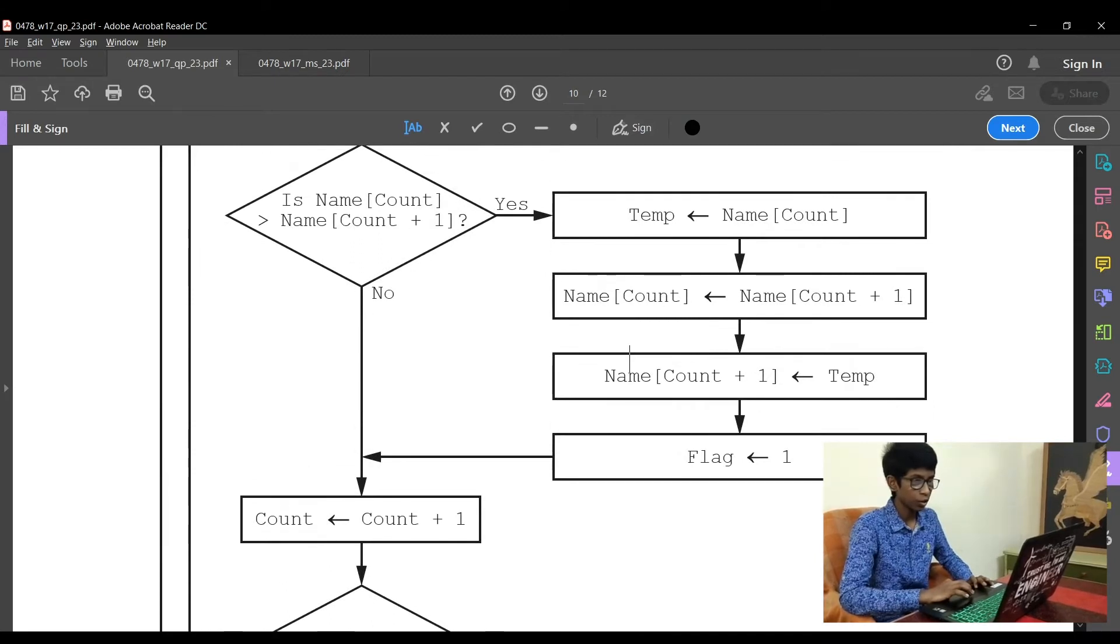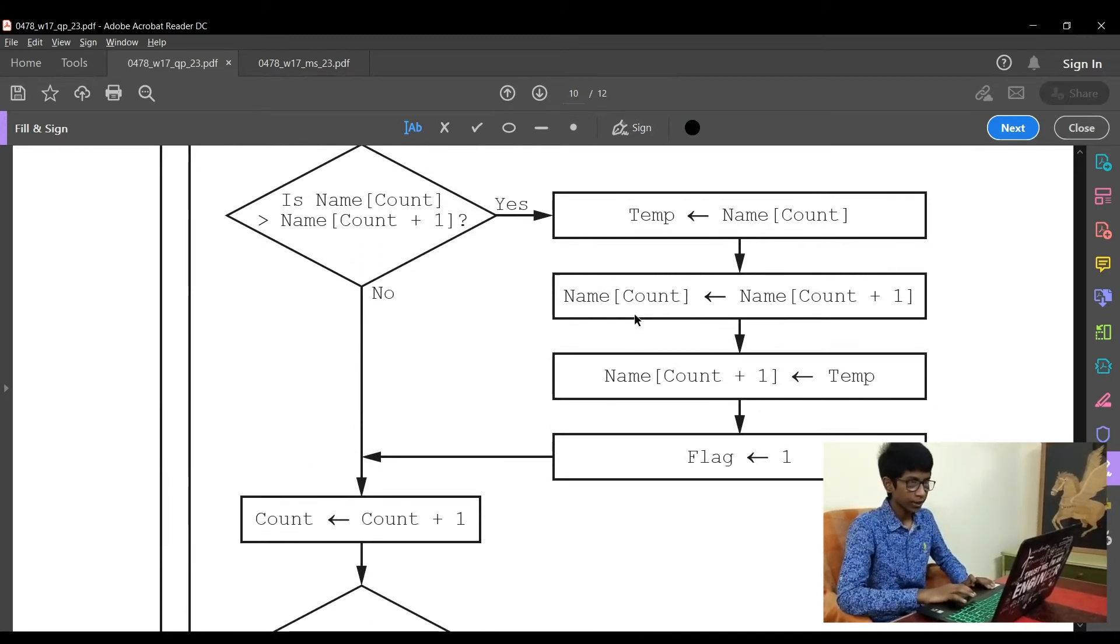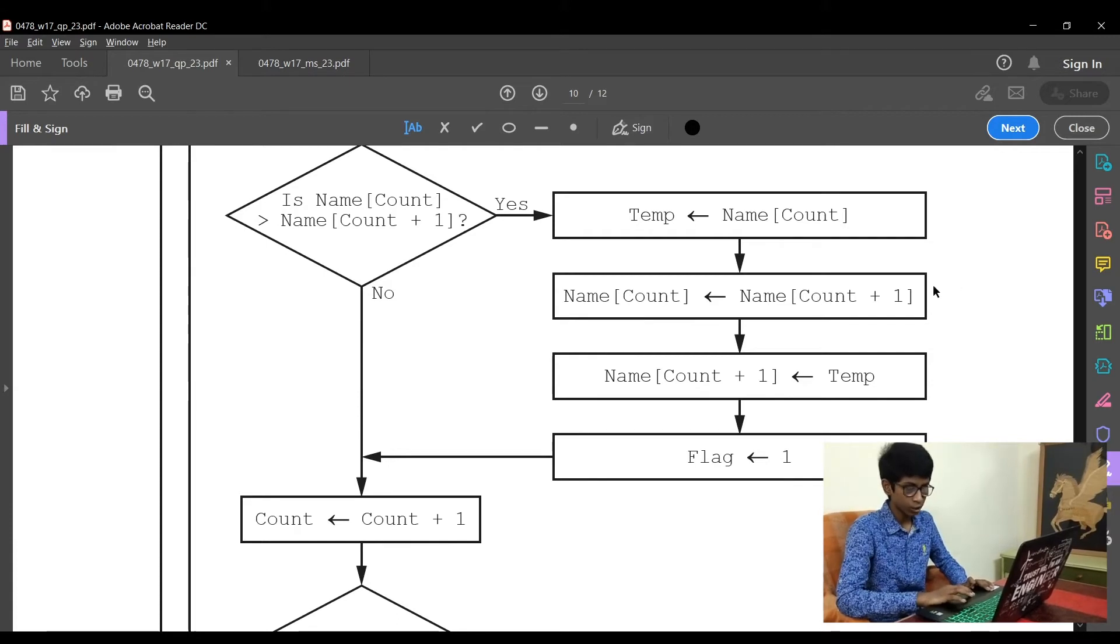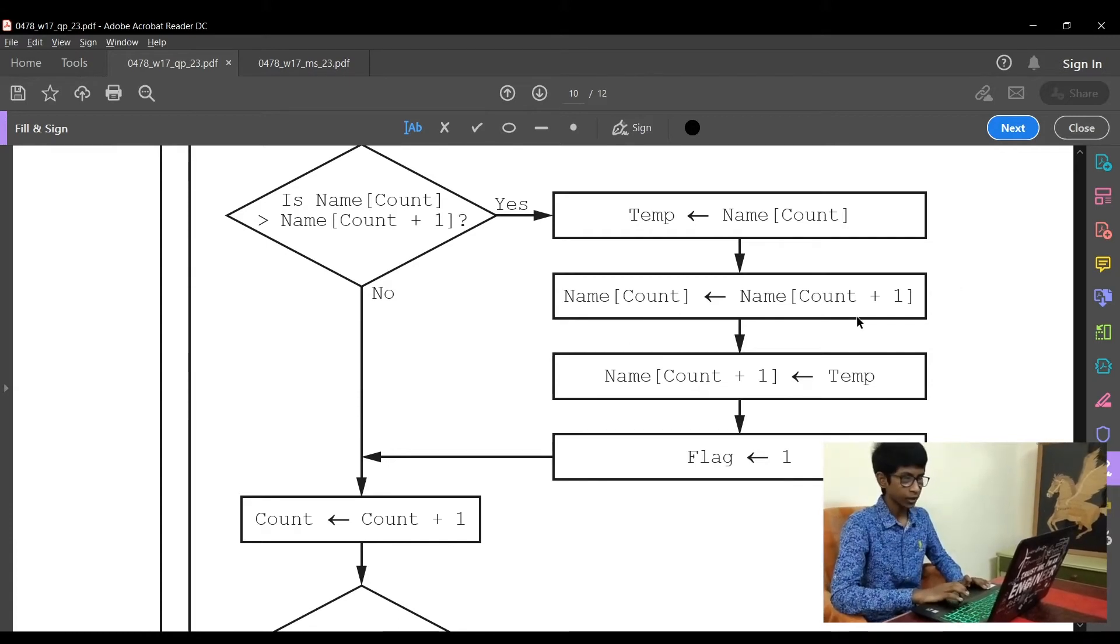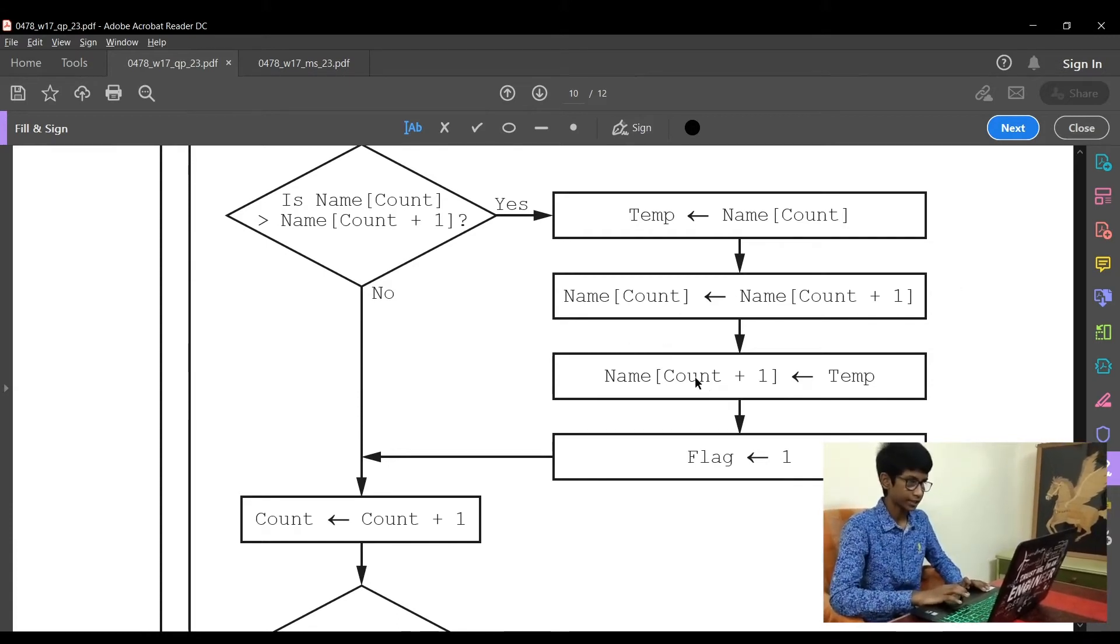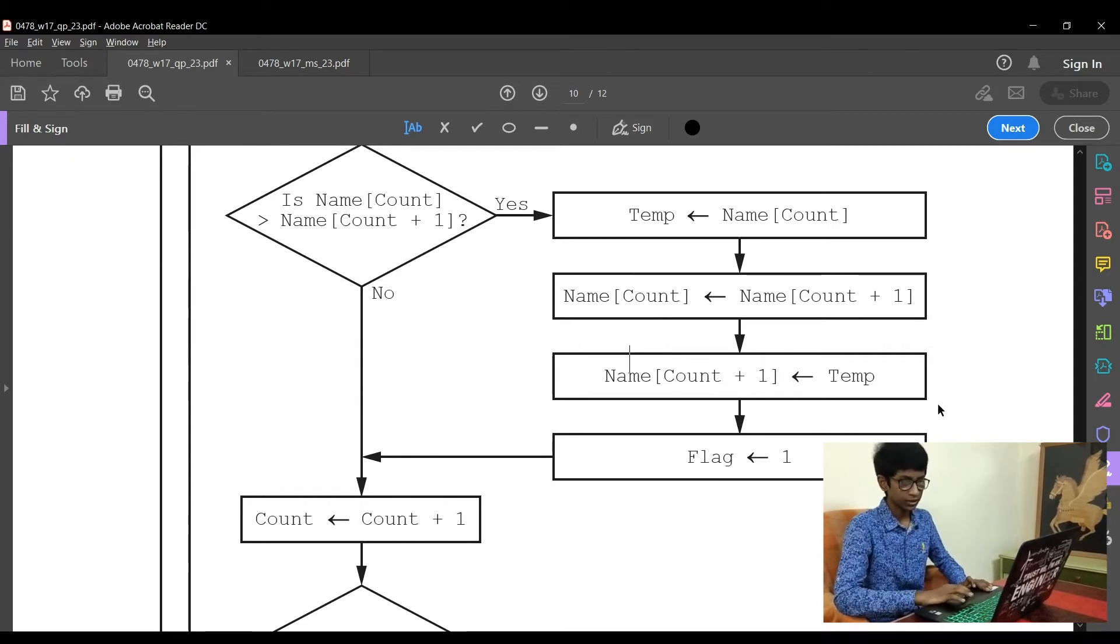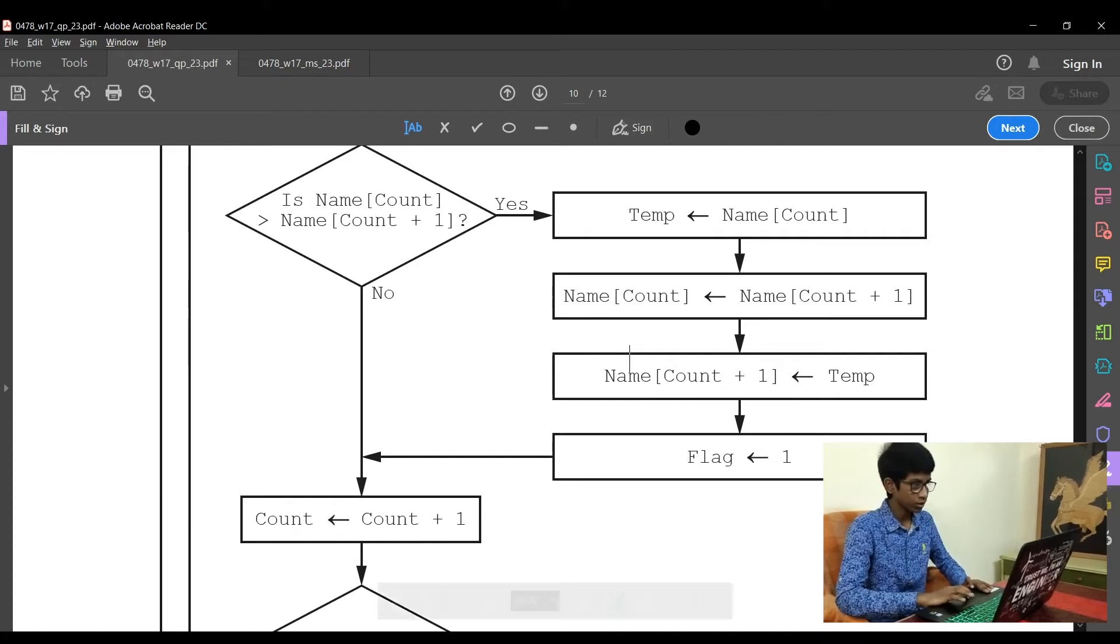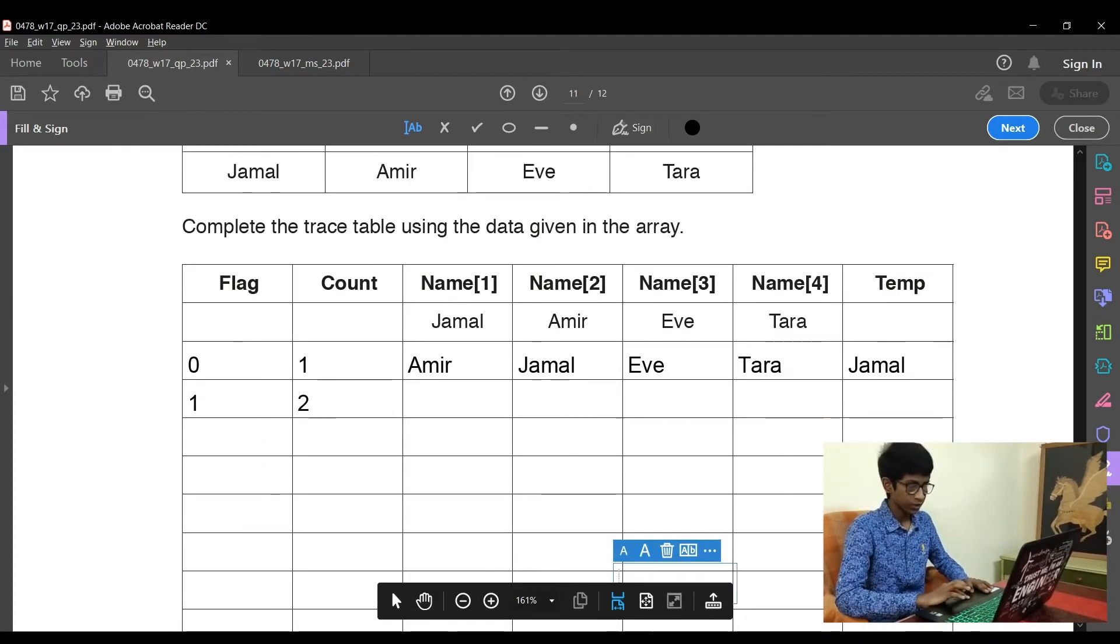Now temp is name count, that is Jamal is temp. Now name count and name count plus 1, that is Jamal and Eve, positions are interchanged. So name count plus 1, that is the place of 3, is the temp, that is Jamal. Flag is raised to 1 and count is incremented by 1.